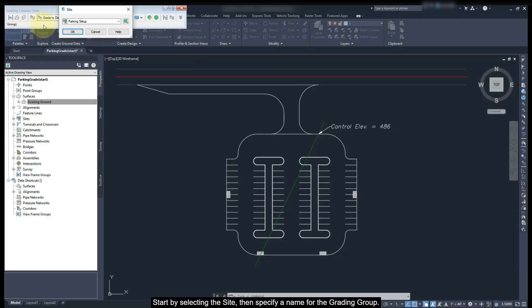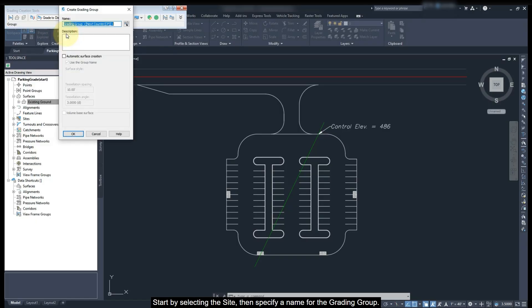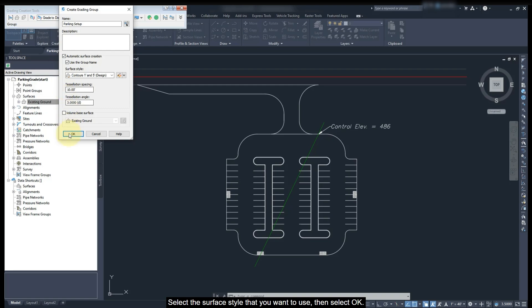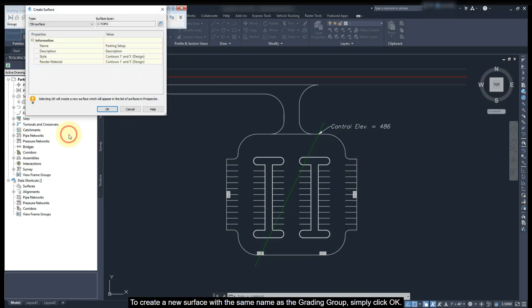Start by selecting the site, then specify a name for the grading group. The name assigned can also be used for automatic surfaces that you create. Select the surface style that you want to use, then click OK.